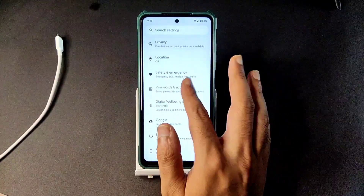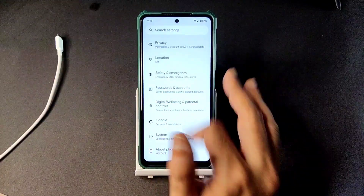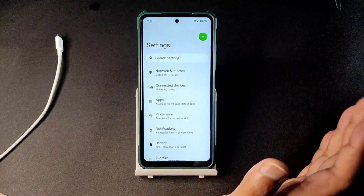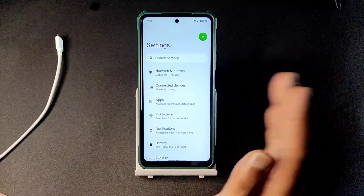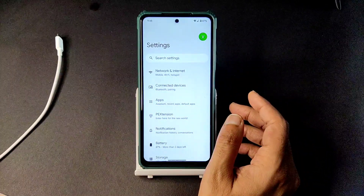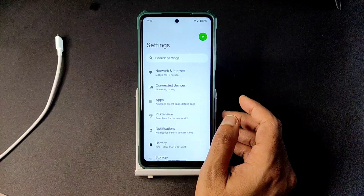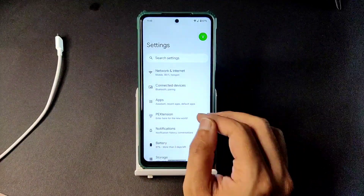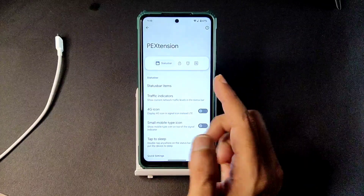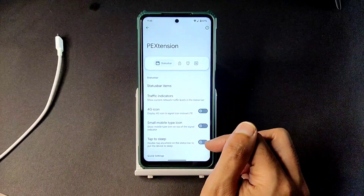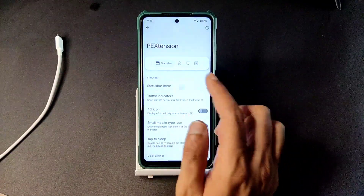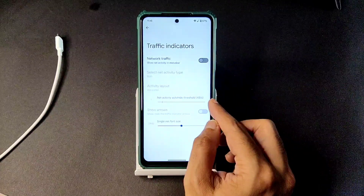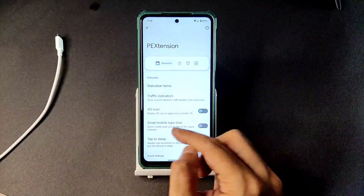The UI is smooth enough — not bad compared to Pixel OS and Pixel Experience unofficial builds. This is also an unofficial build, but if you are looking for a clean Android experience you can go for this. You get a little bit of customization in Pixel Extensions — status bar items you can customize, and you can enable or disable traffic indicators, 4G icon, and small mobile type.